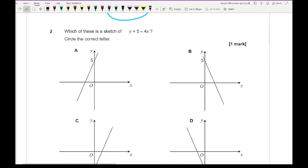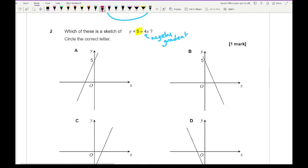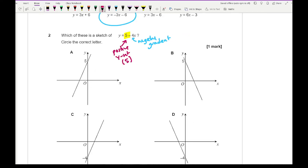Question 2 says: which of these is a sketch of y = 5 − 4x? Looking at the components of this equation, we're looking for a negative gradient and a positive y-intercept, specifically at 5. The answer is B.